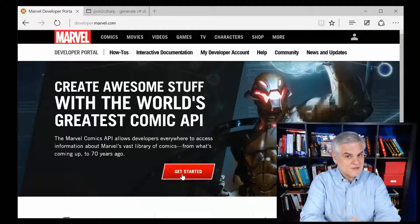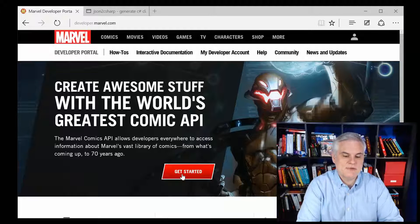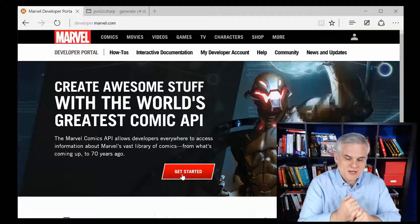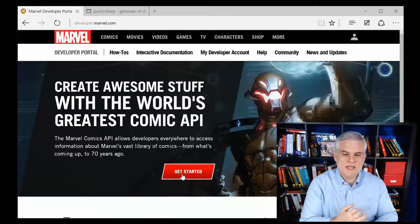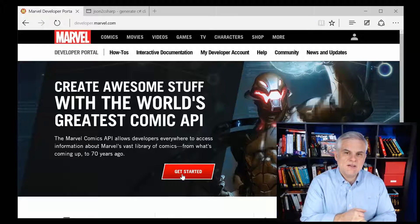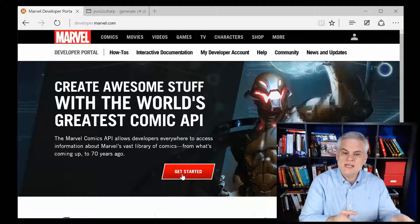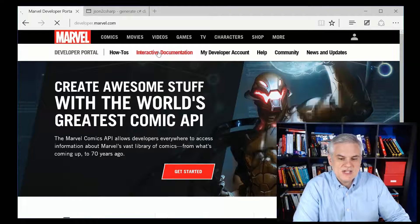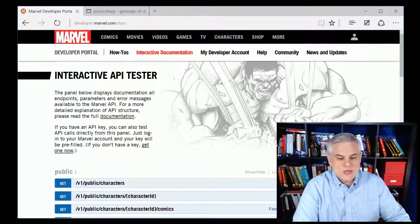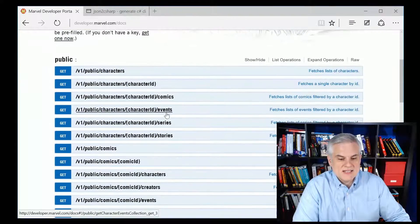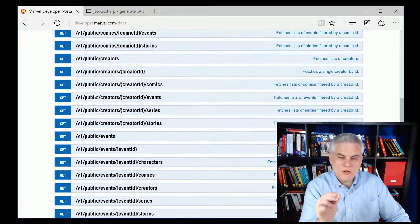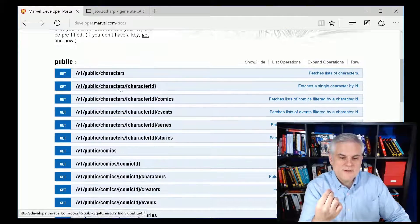I'm not a lawyer, so I'll leave the legal details between you and Marvel. However, after you create your developer account, the next thing you'll want to do is learn how to use it. Fortunately, the interactive documentation is awesome. You can take a look at the various ways in which the API can be called and what you can retrieve.